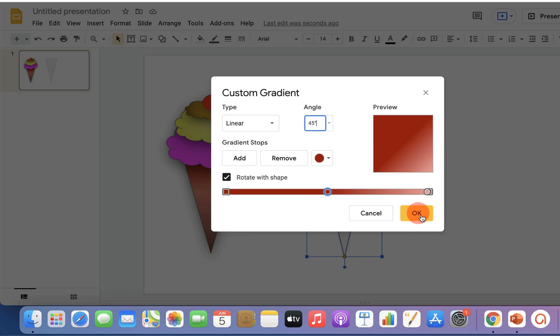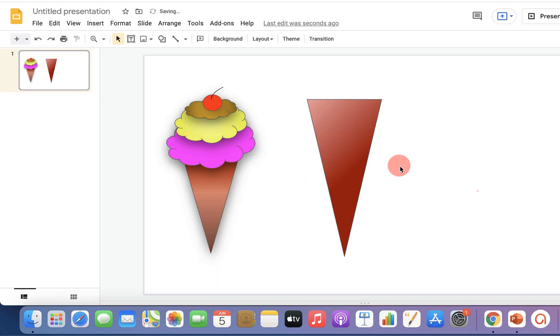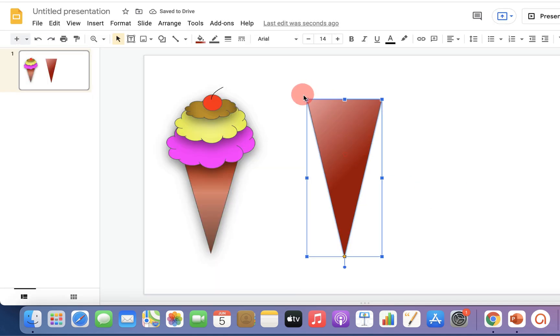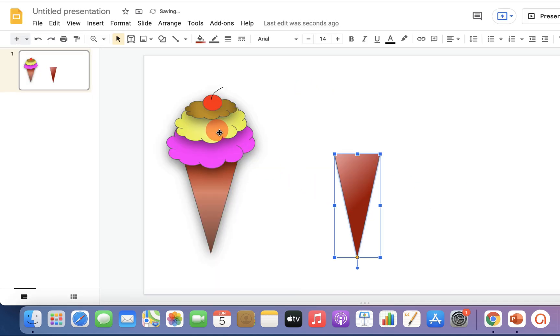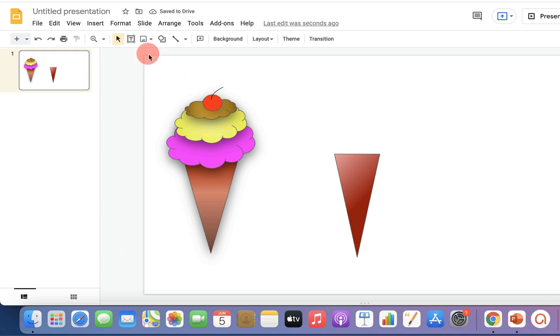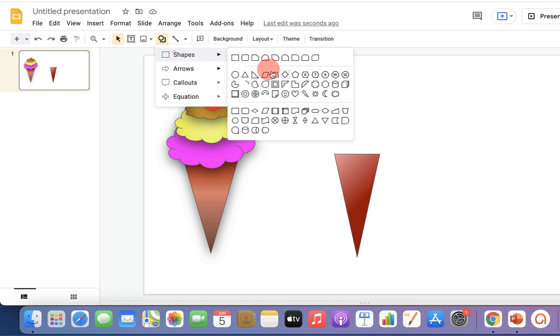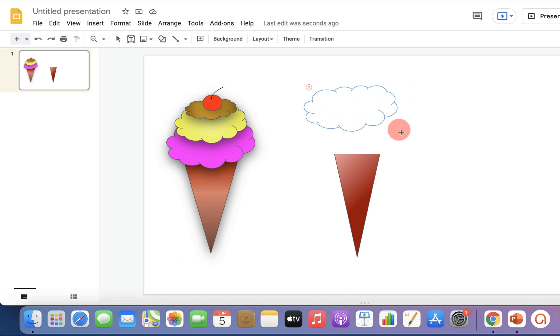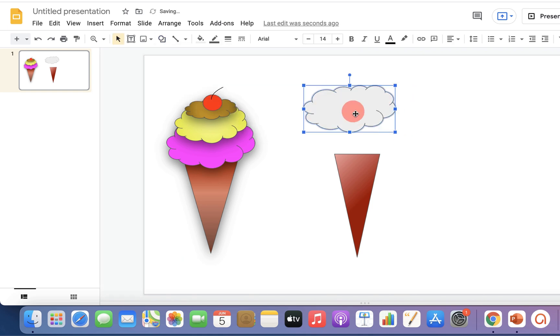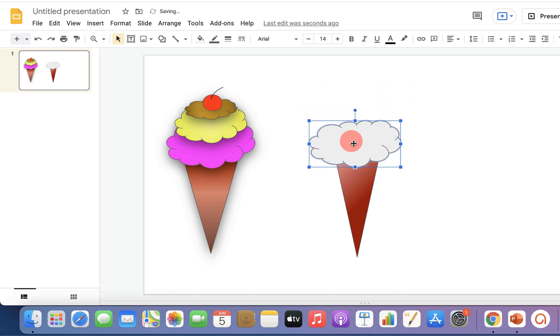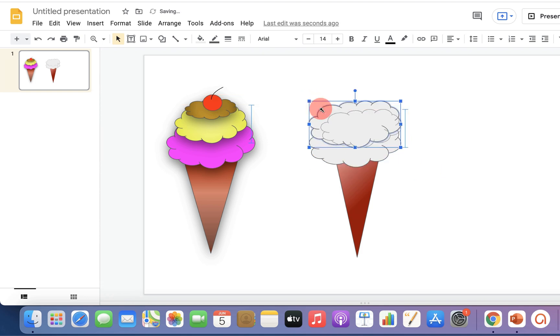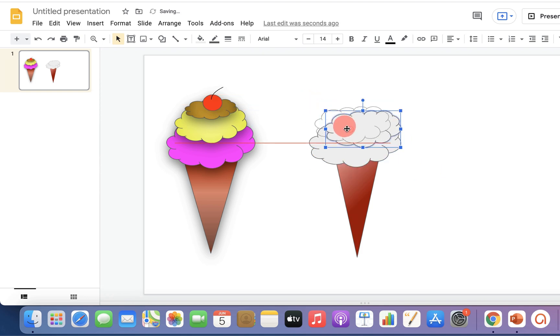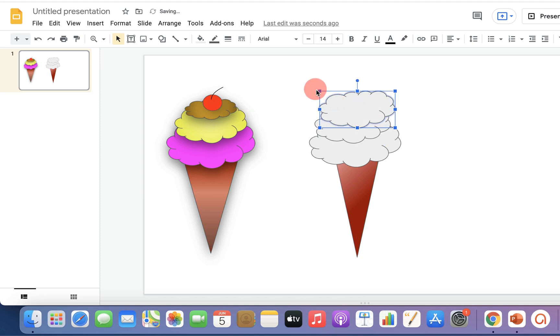Now we will make ice cream scoops. To make ice cream scoops, click on the shapes option again and this time select the cloud option. Draw the cloud and place it on top of the cone. Copy paste it again and reduce the size of the cloud this time. Do the same for the third scoop as well.